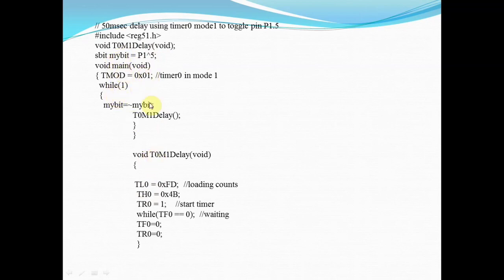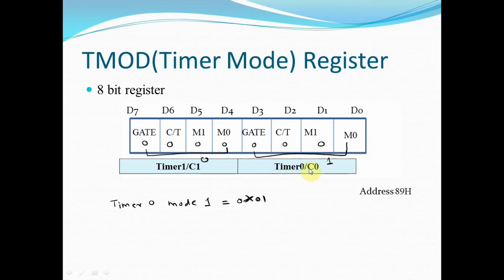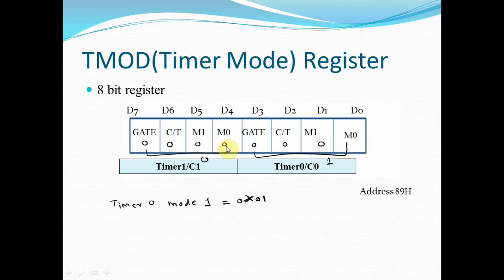In the main program, I have to set the TMOD register indicating timer 0 in mode 1. This is the TMOD format. The lower 4 bits are for timer 0 and the upper 4 bits are for timer 1. We are dealing with timer 0, so I have first given all zeros to timer 1.